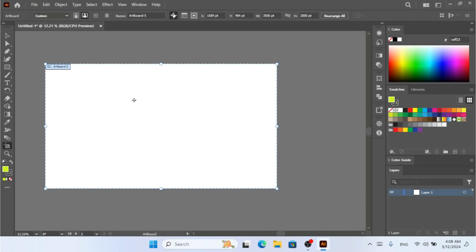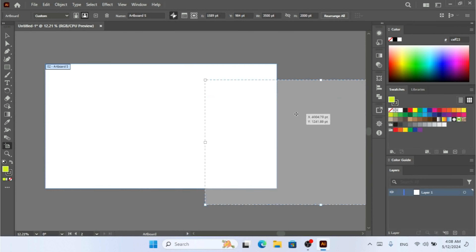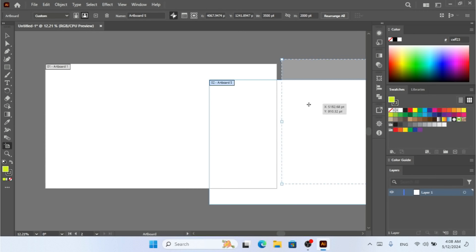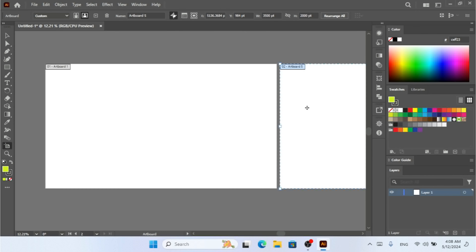Now I have two artboards. You can see that — because I clicked the plus icon and moved it over. So now we have two artboards: this is our first artboard and this is the second one.